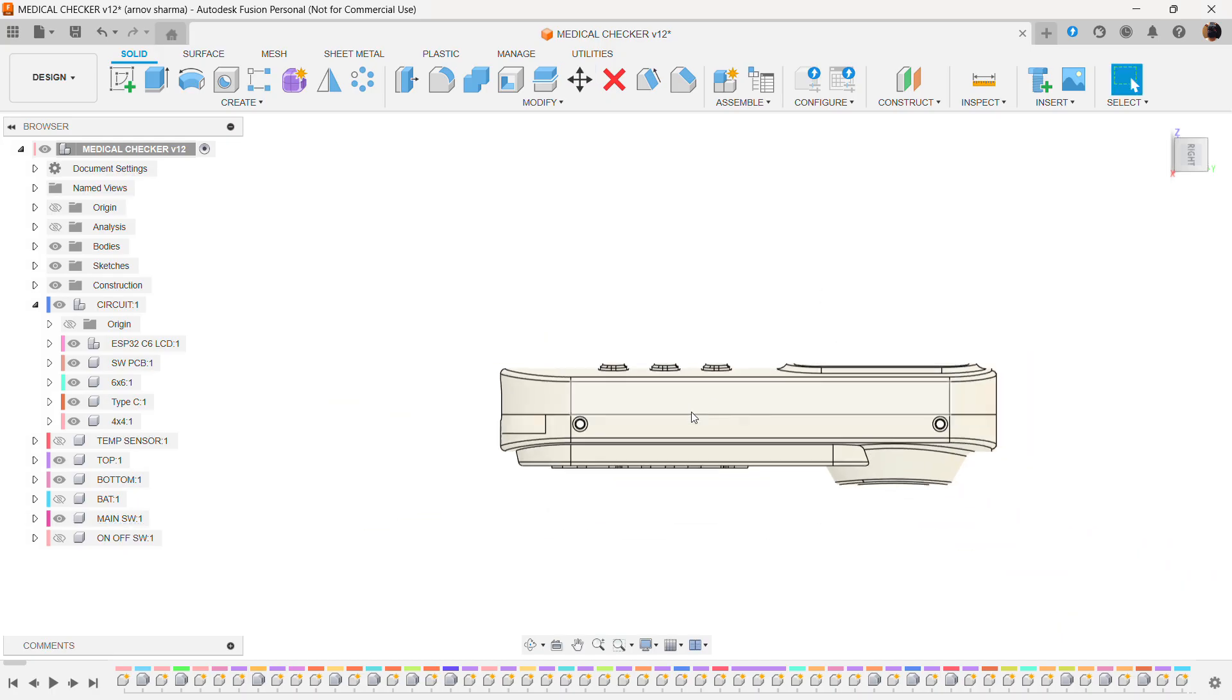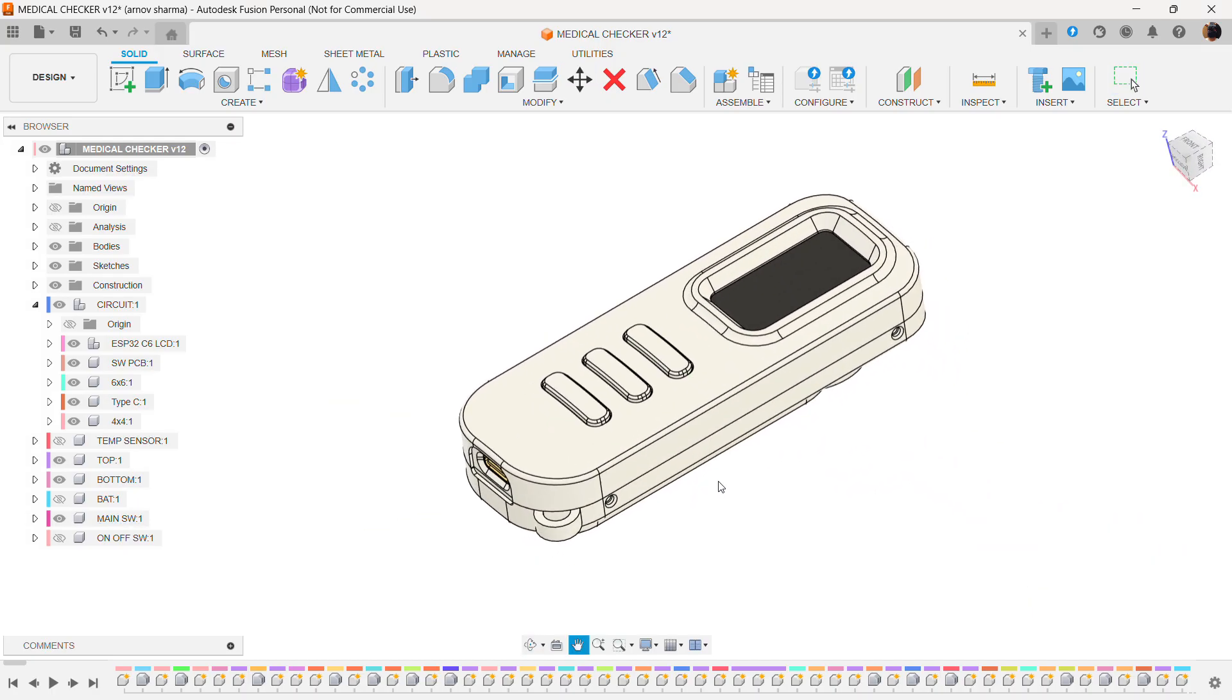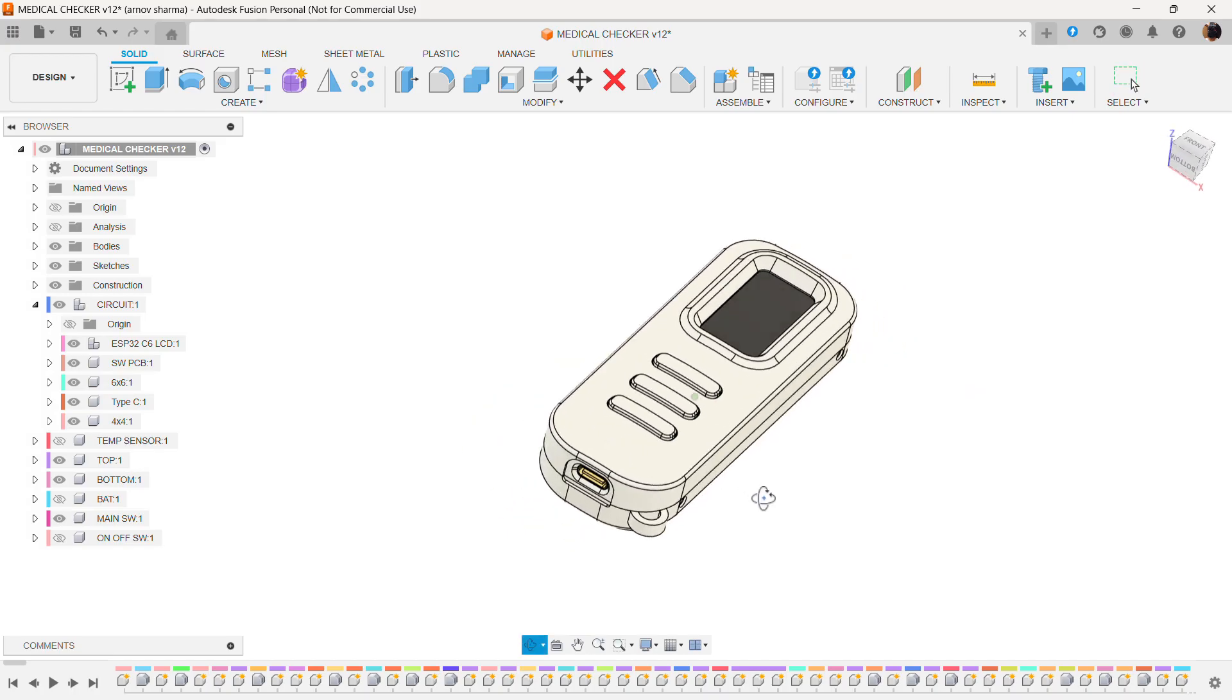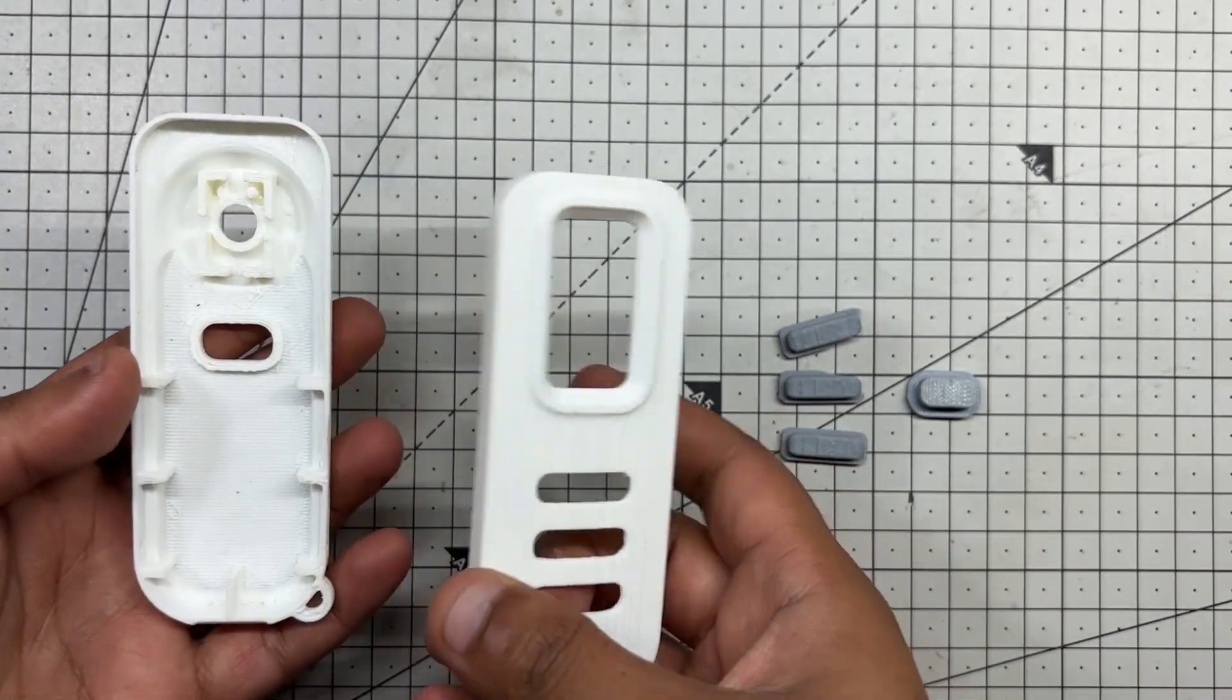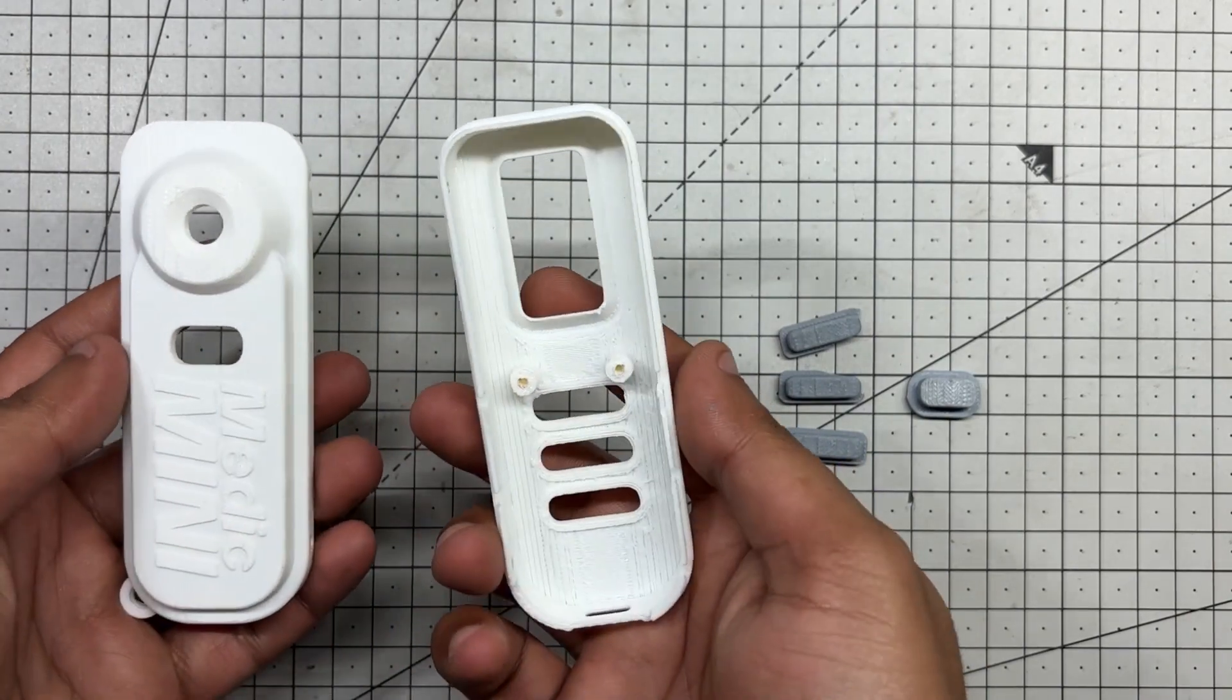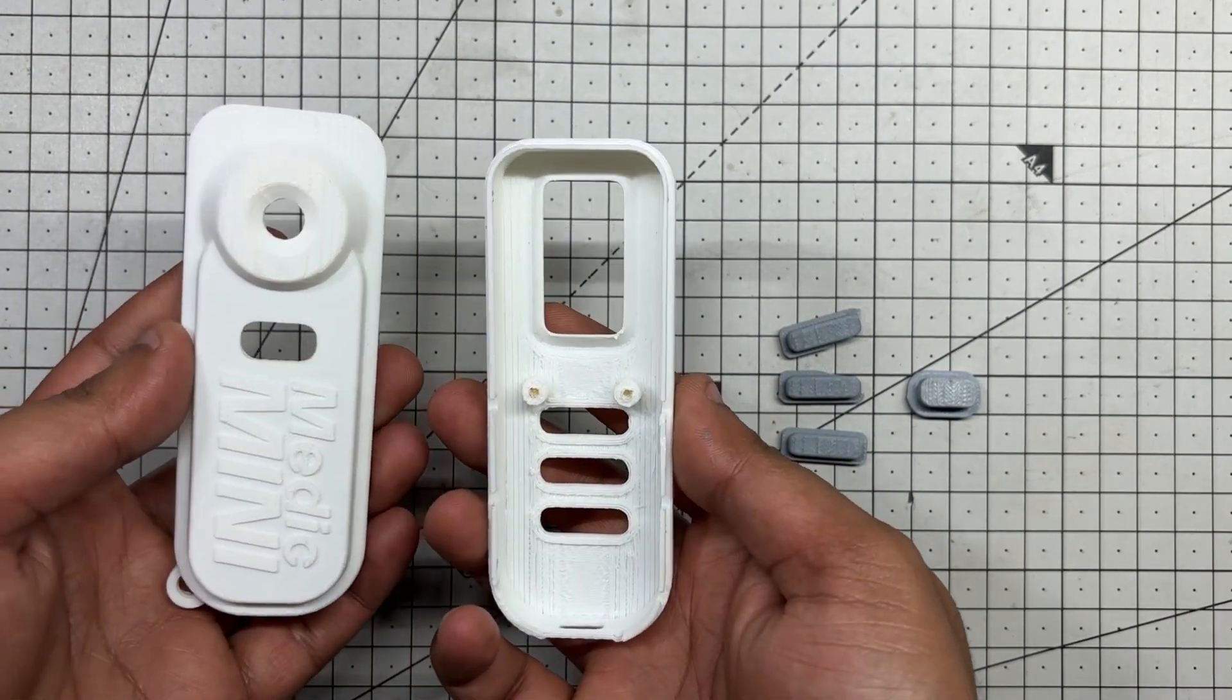The enclosure consists of two interlocking halves, secured together with screws. We printed both halves with white PLA, while the button actuators were all printed in grey PLA.